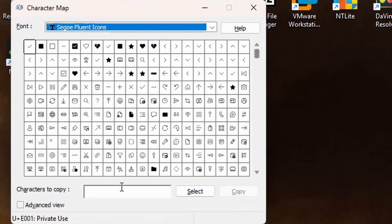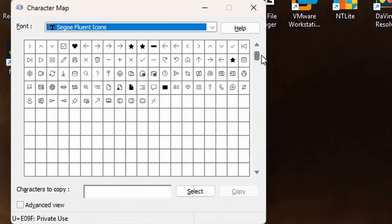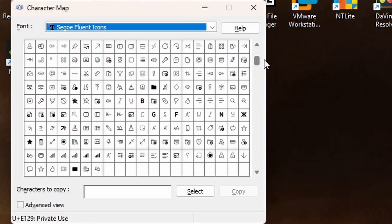As you can see right here, this is a Segoe Fluent Icons Font, which has some icons which might look familiar to you.